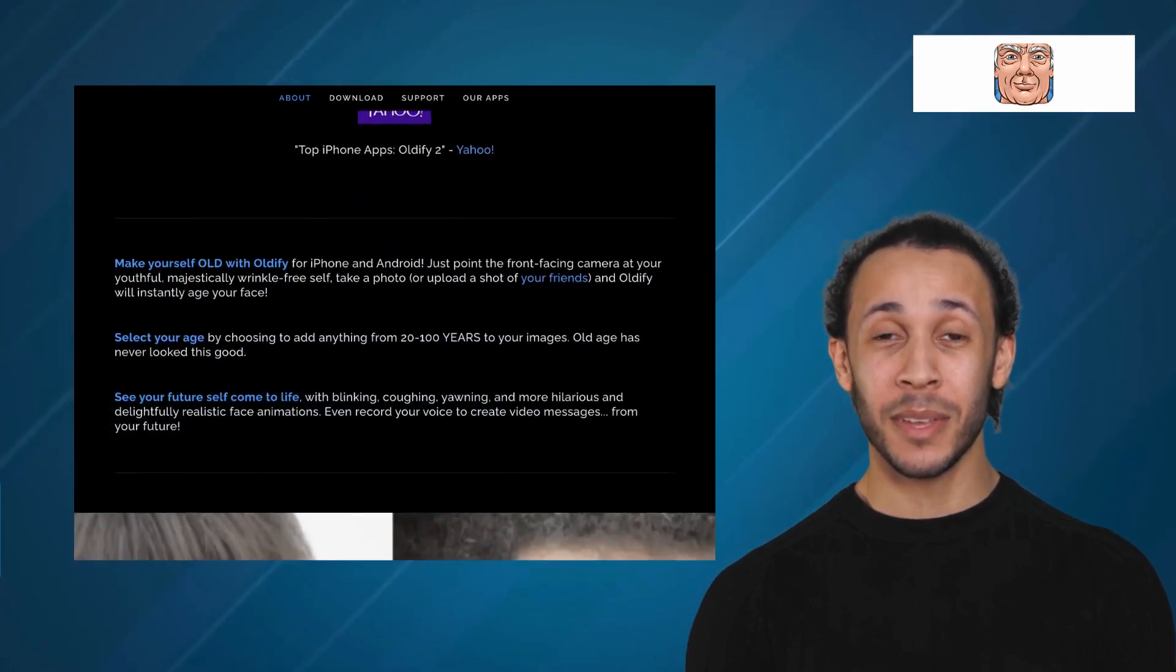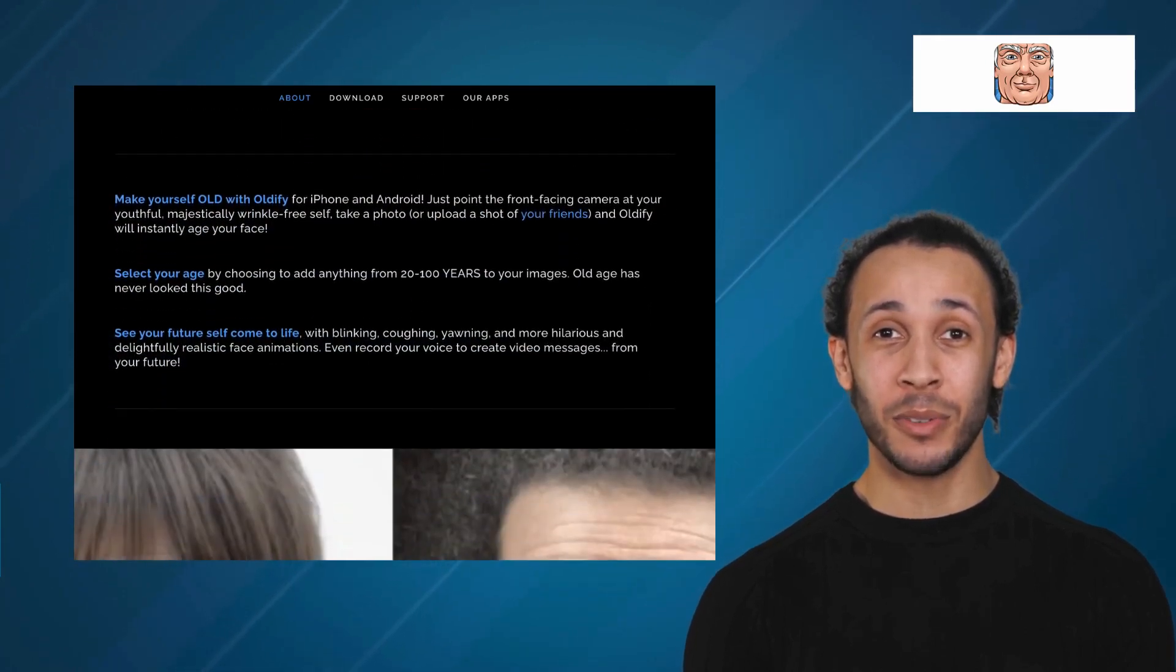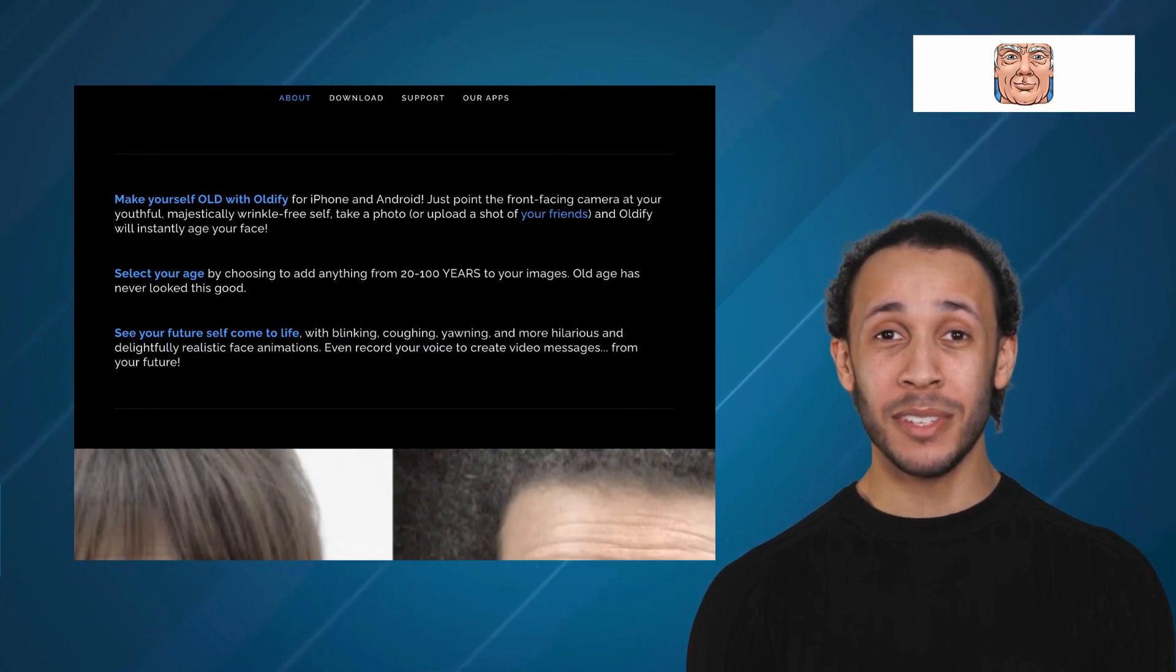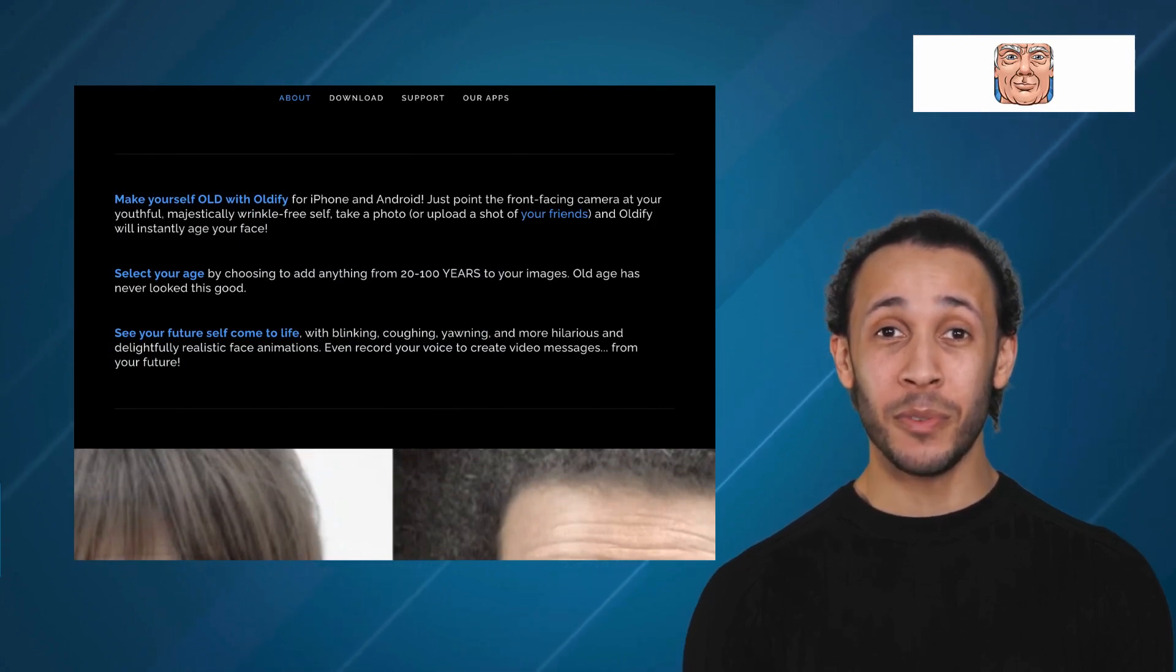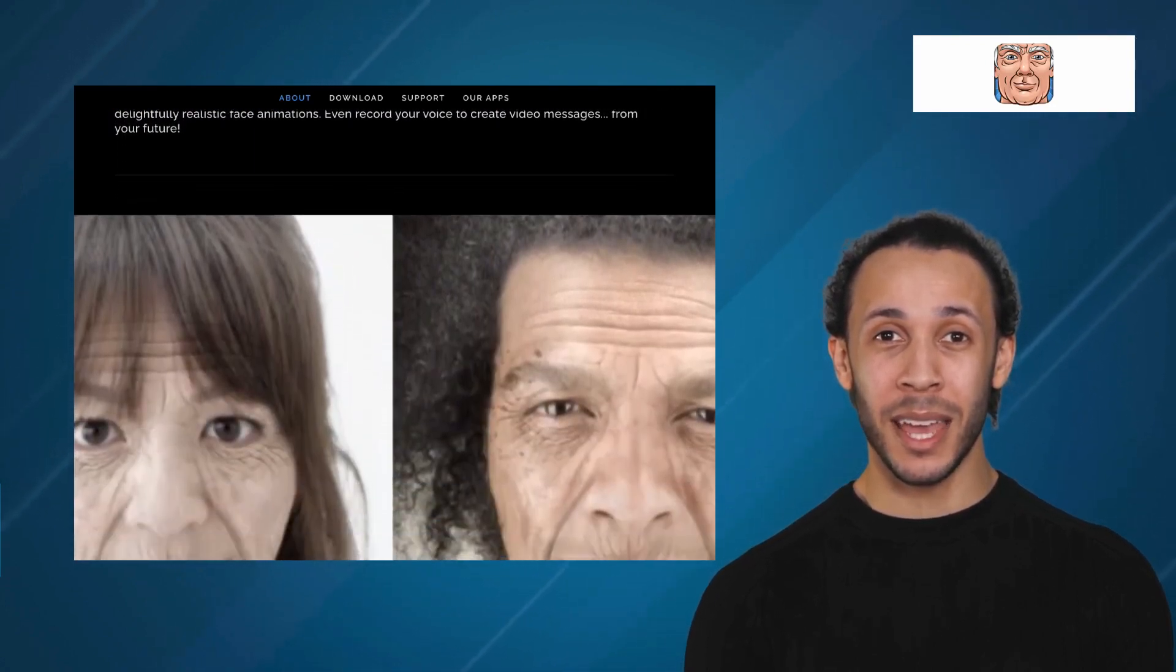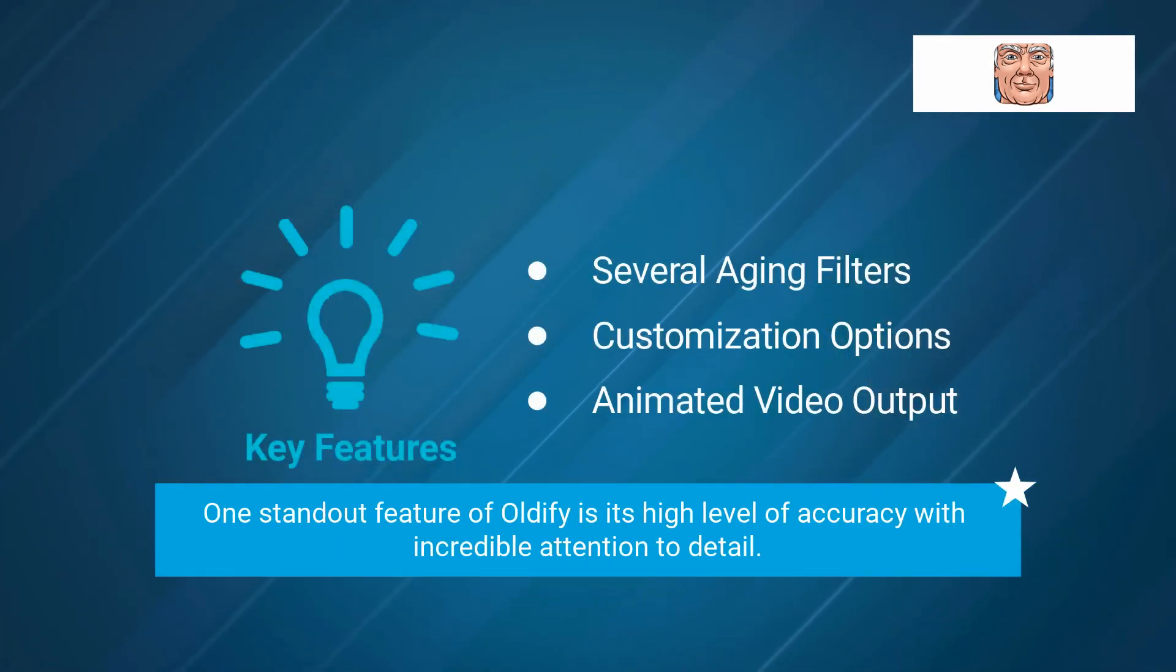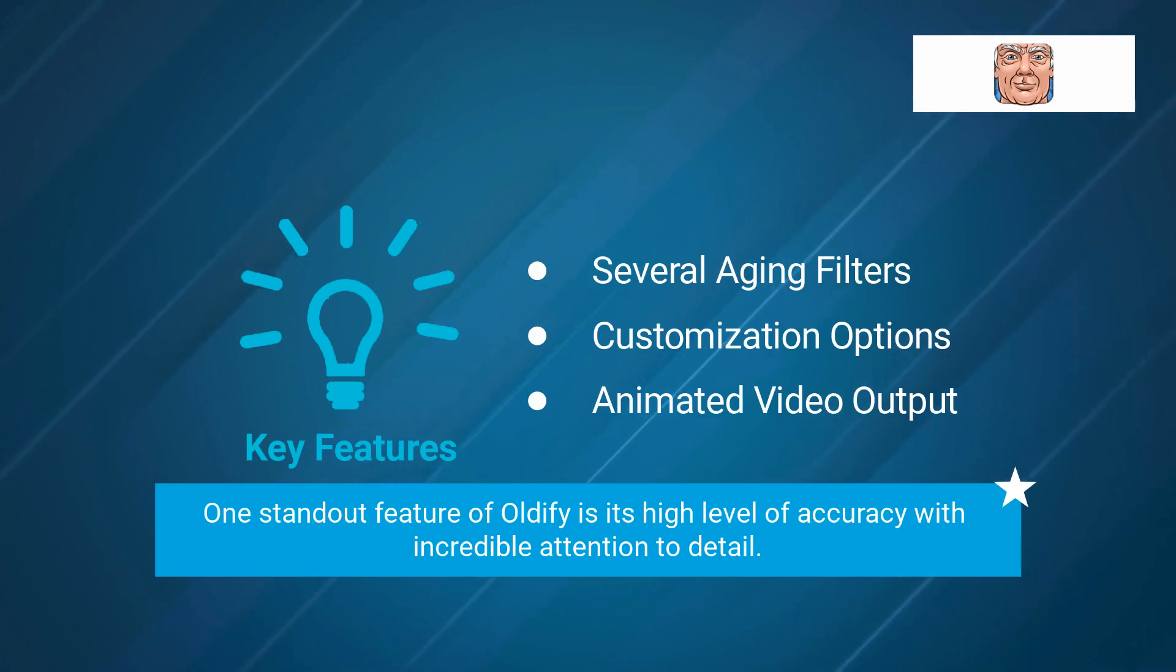With its intuitive interface and easy-to-use tools, the app allows users to add anywhere from 20-100 years to their images, making the process of aging more fun and exciting. One standout feature of Oldify is its high level of accuracy with incredible attention to detail.